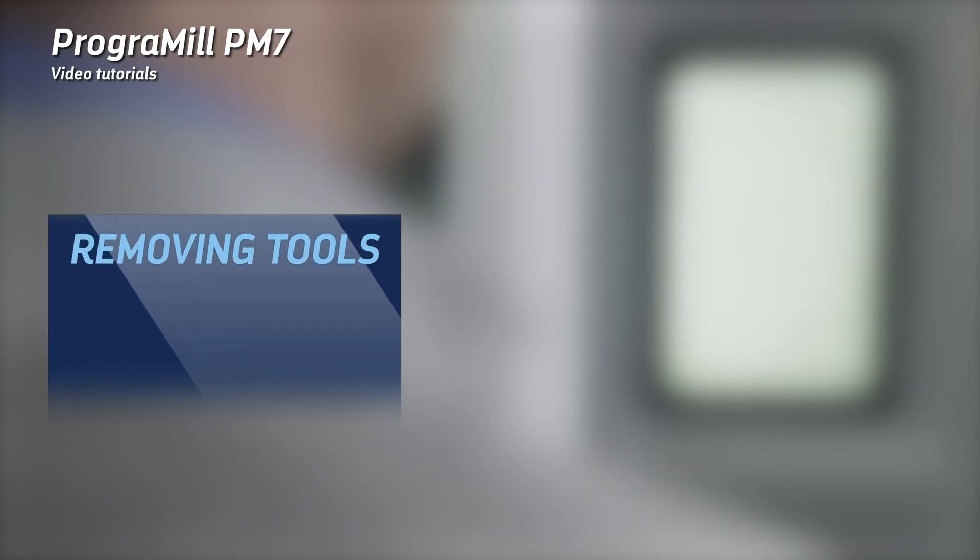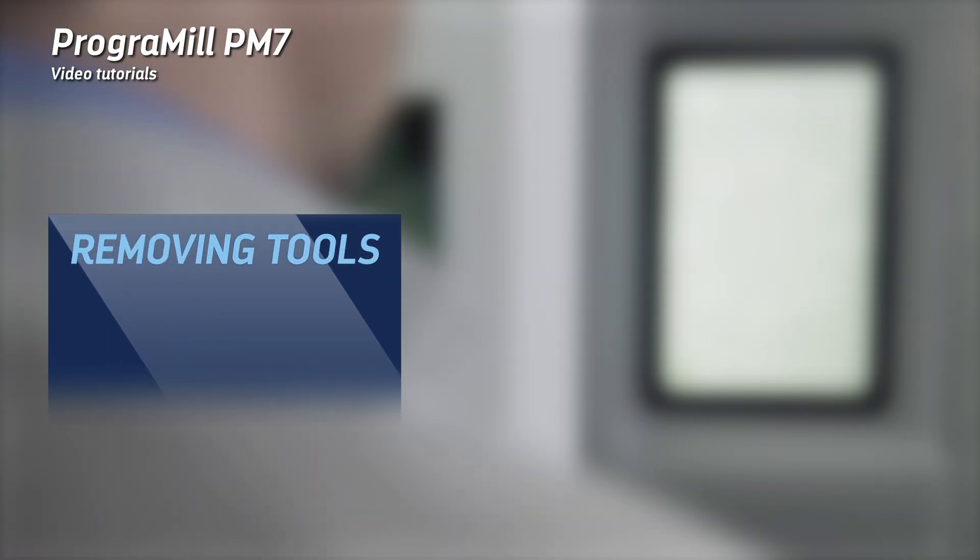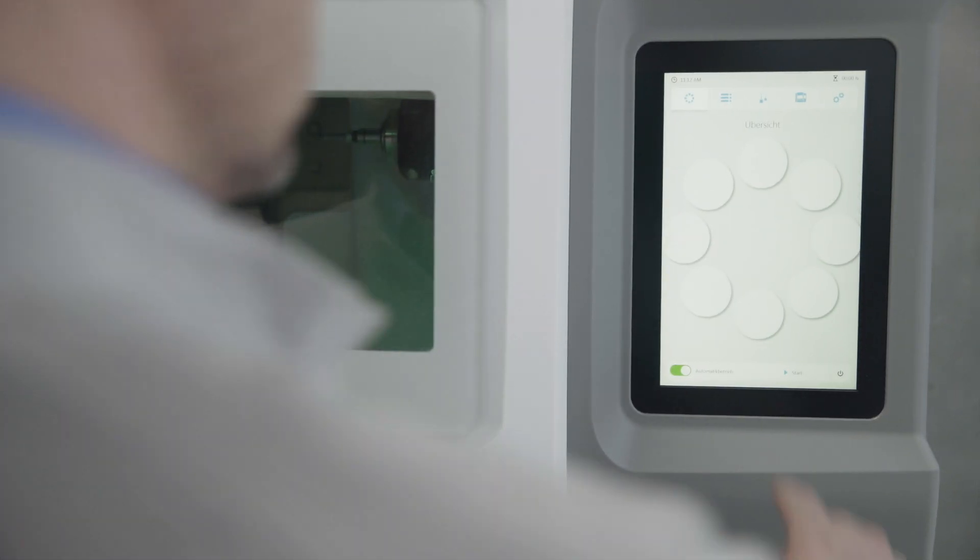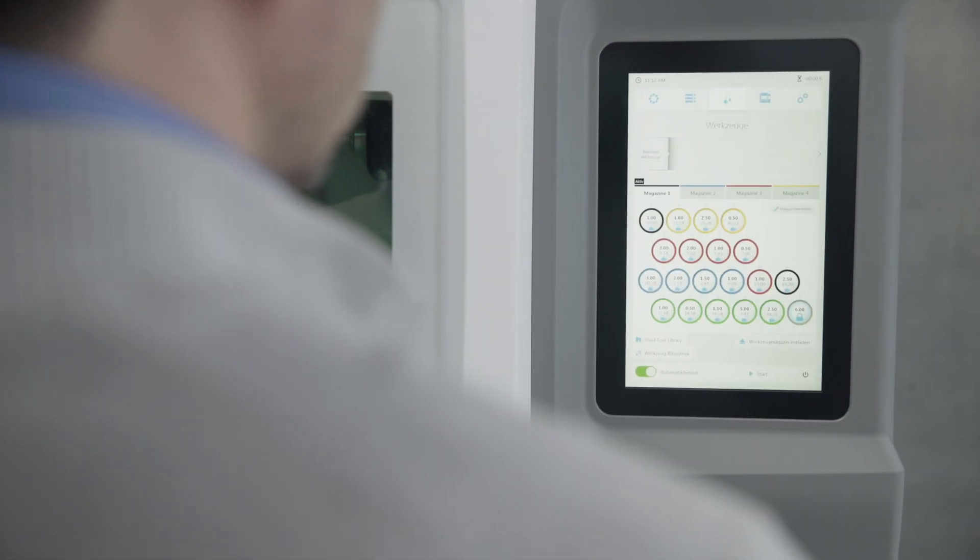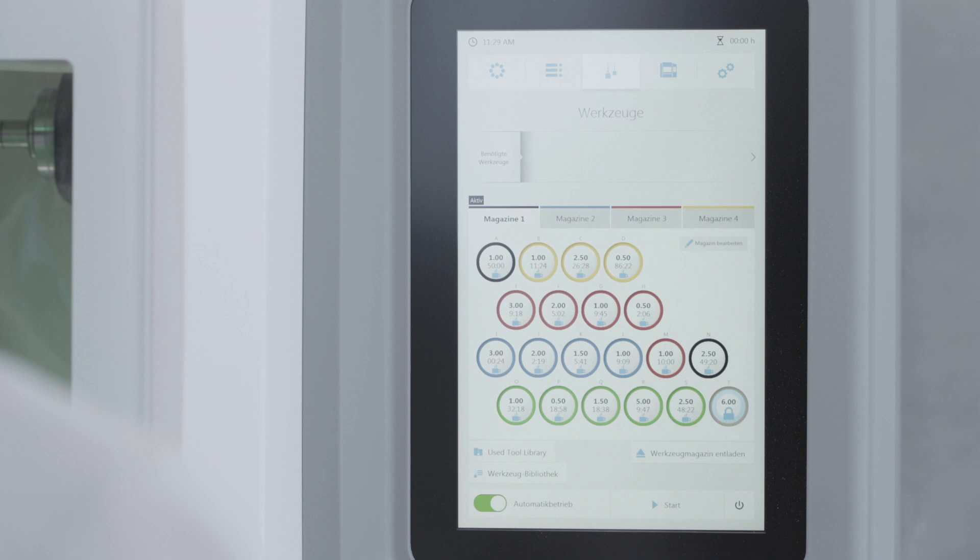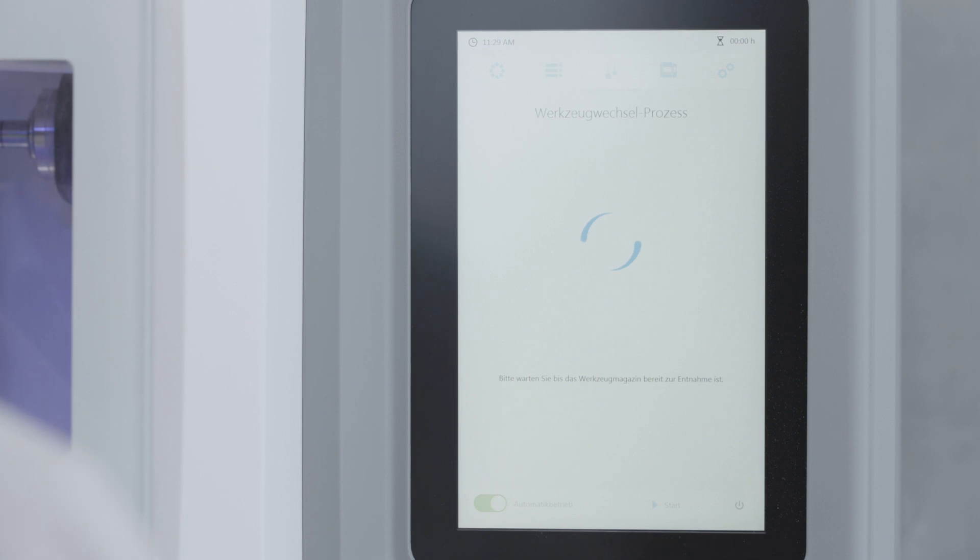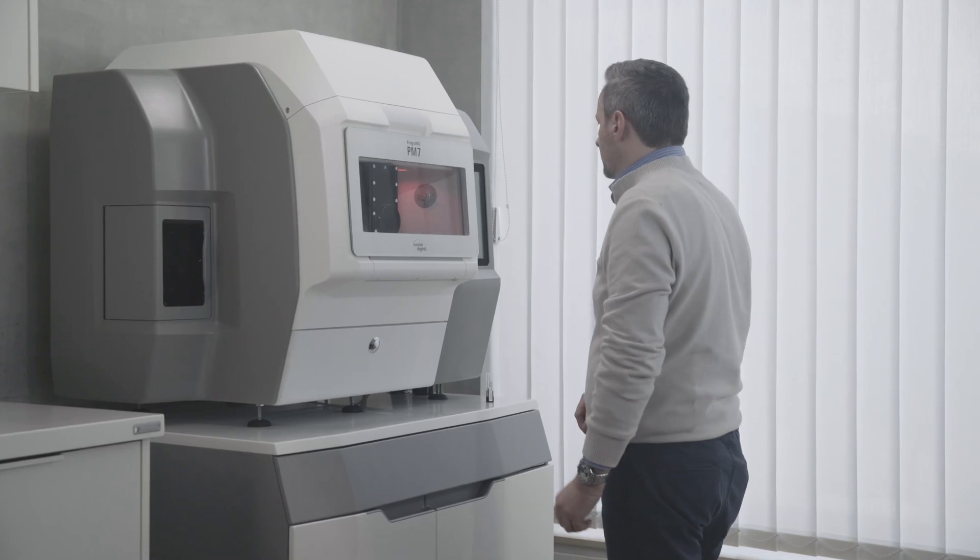Tap on the tab of tools on the operating panel to access the tool manager of your device. Tap on the tab of the magazine that you want to configure. Tap on Unload Tool Holder and follow the instructions on the operating panel.